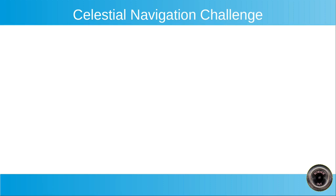Hi, I have a challenge for flat earthers, but globers feel free to take it up as well. The challenge is the following.